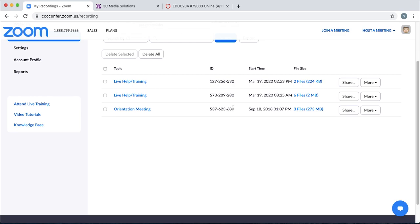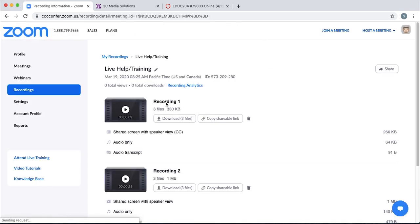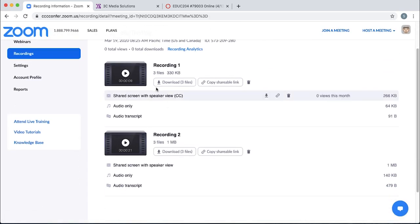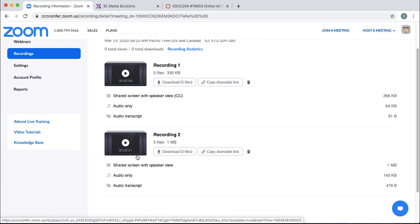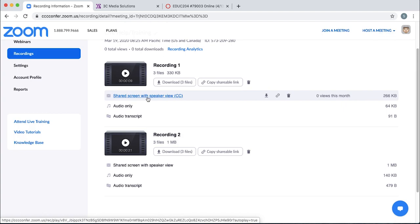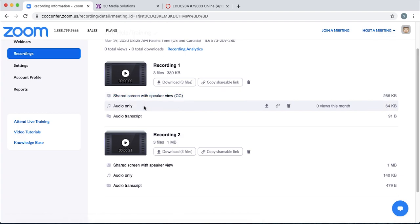Now, Zoom records several things when you're recording your classroom session. Look at this one. It has six files. If I click on that, it has several recordings because I started and stopped the recording a couple of times. It has a shared screen with speaker view. That's the one you're going to want to download.